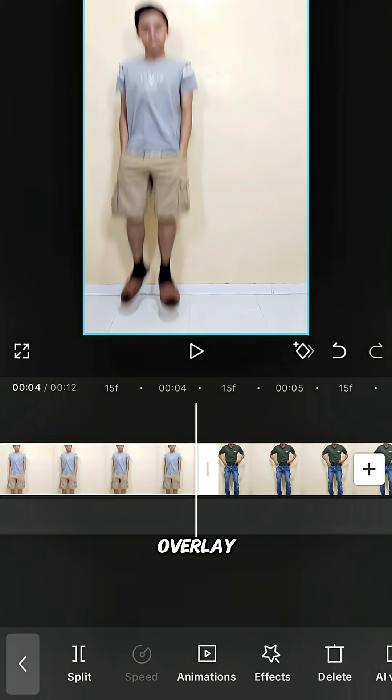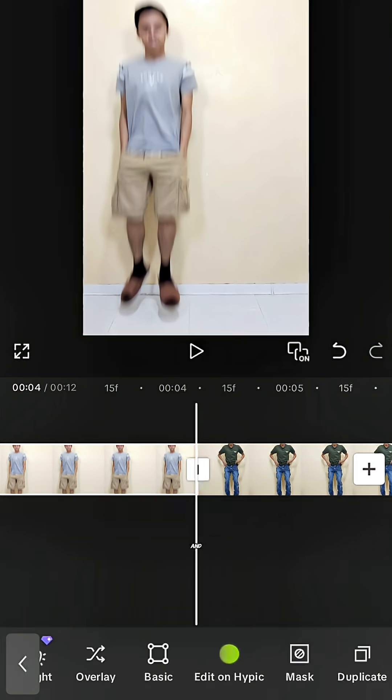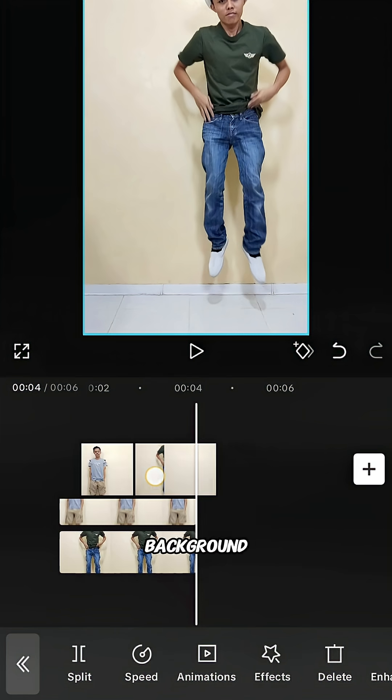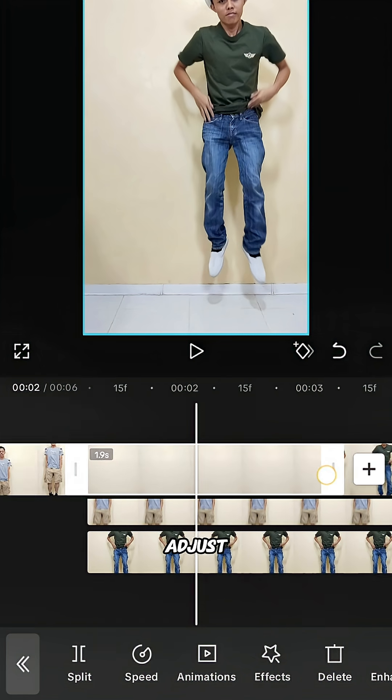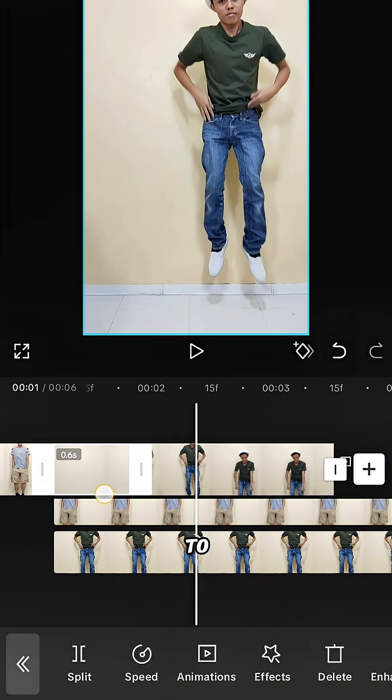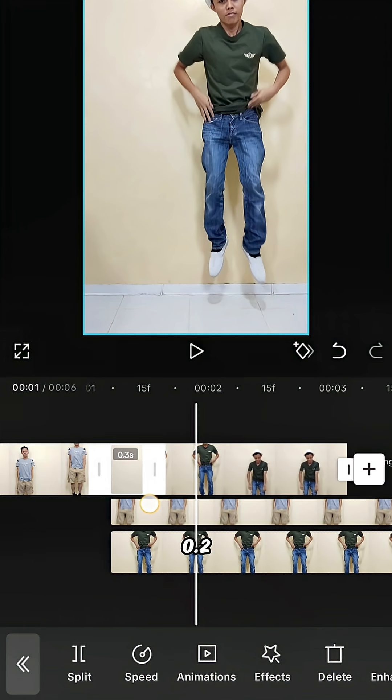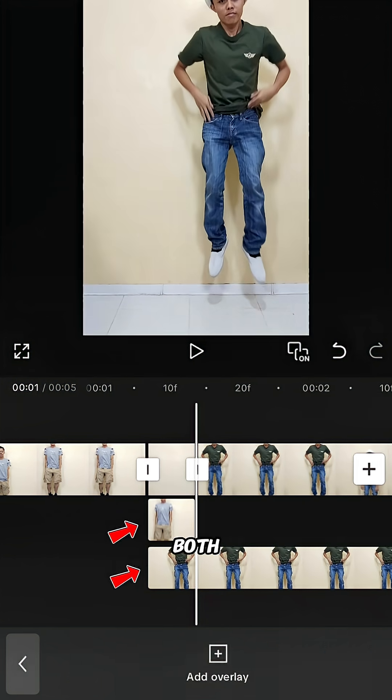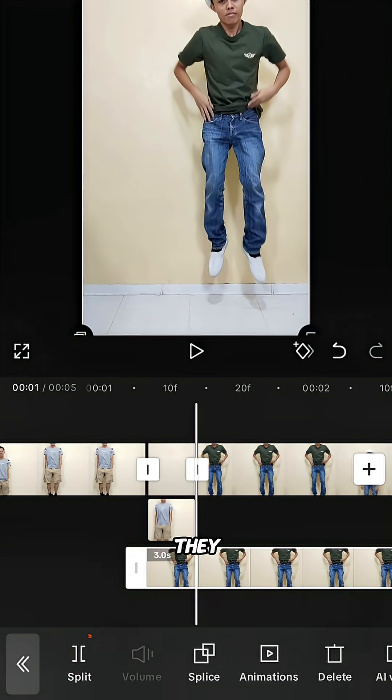Overlay both the first and second outfit clips. Move the background clip to the middle of the timeline and adjust its length to 0.2 seconds. Split and delete any extra length from both freeze clips so they match the middle clip above.